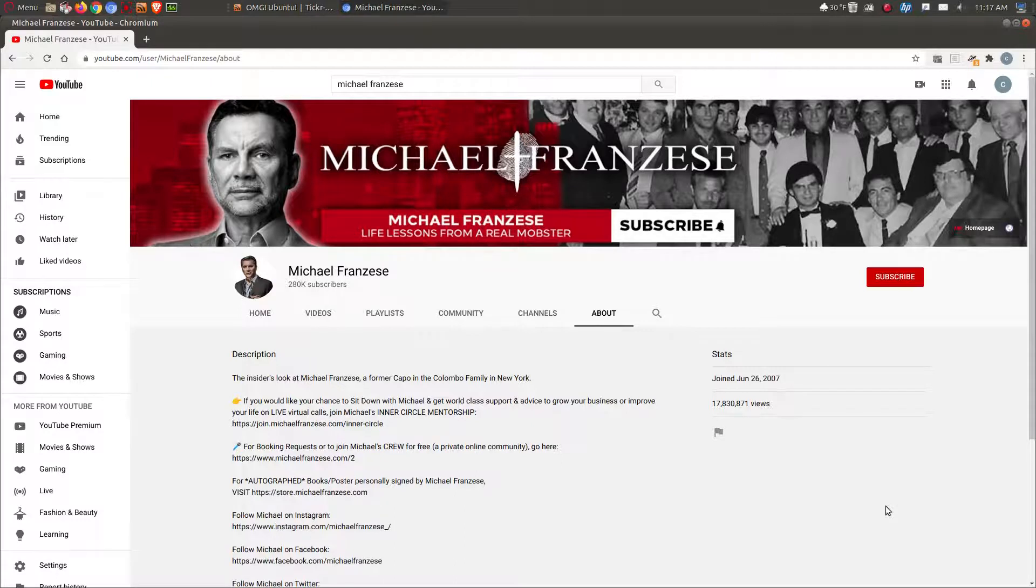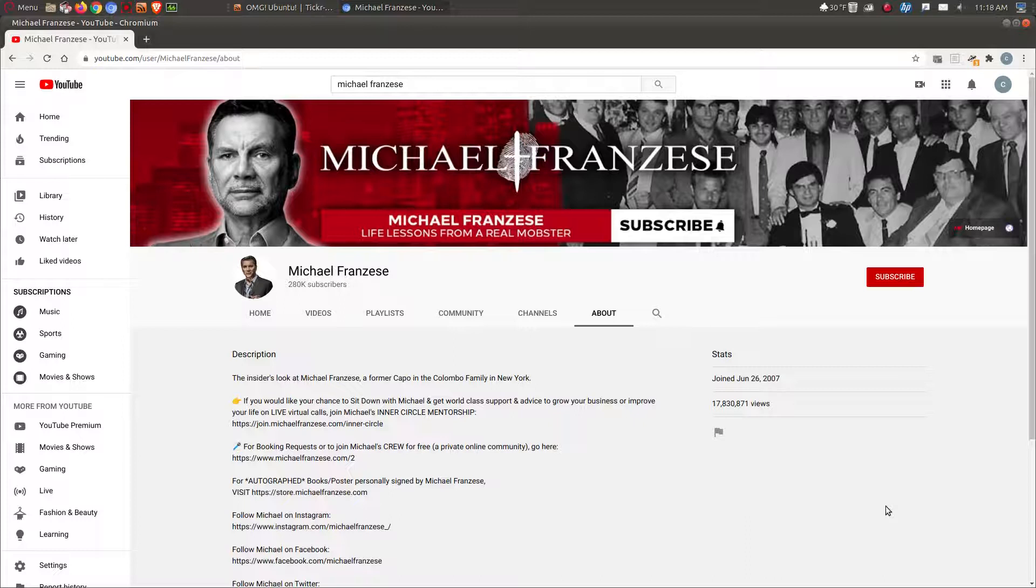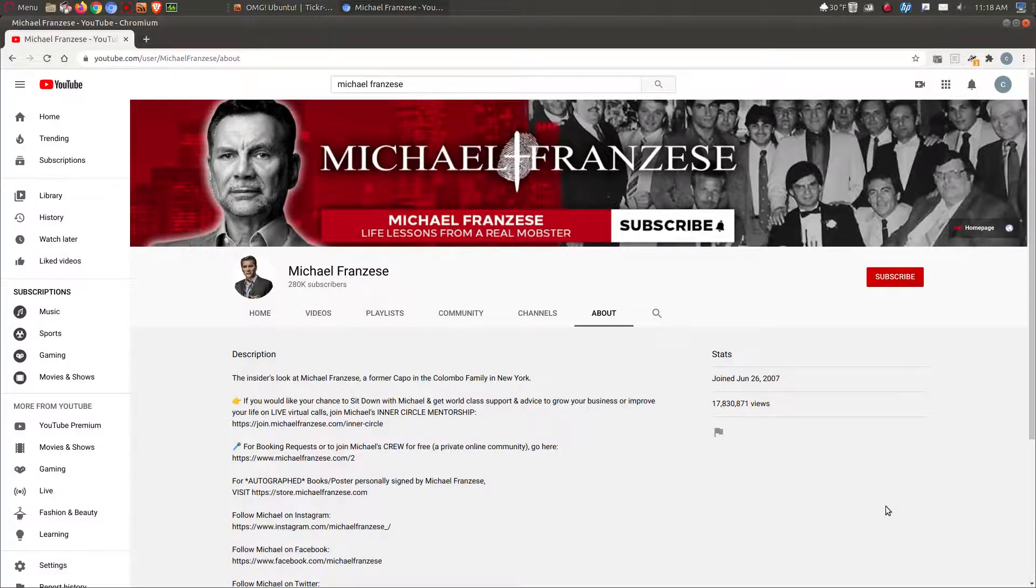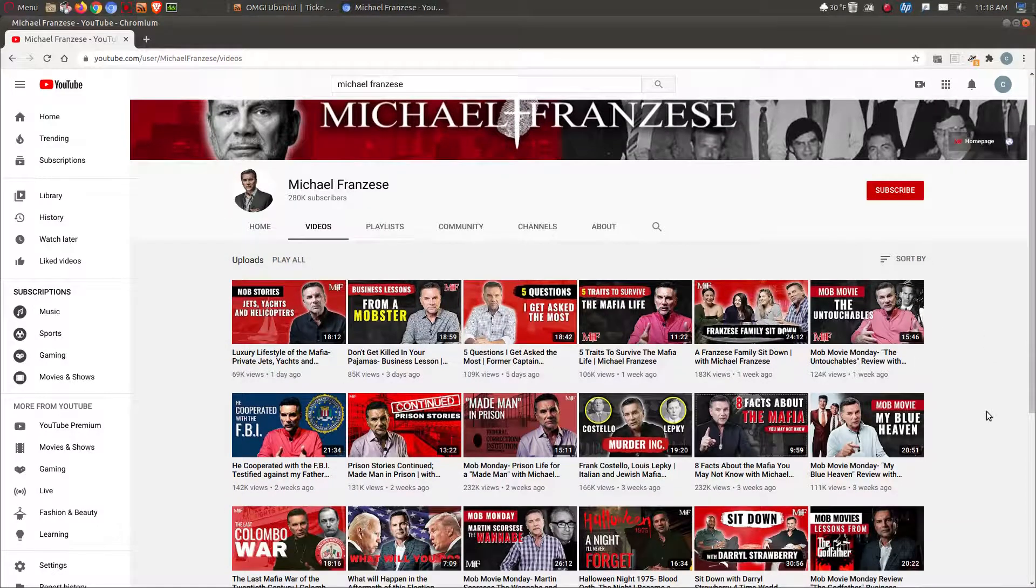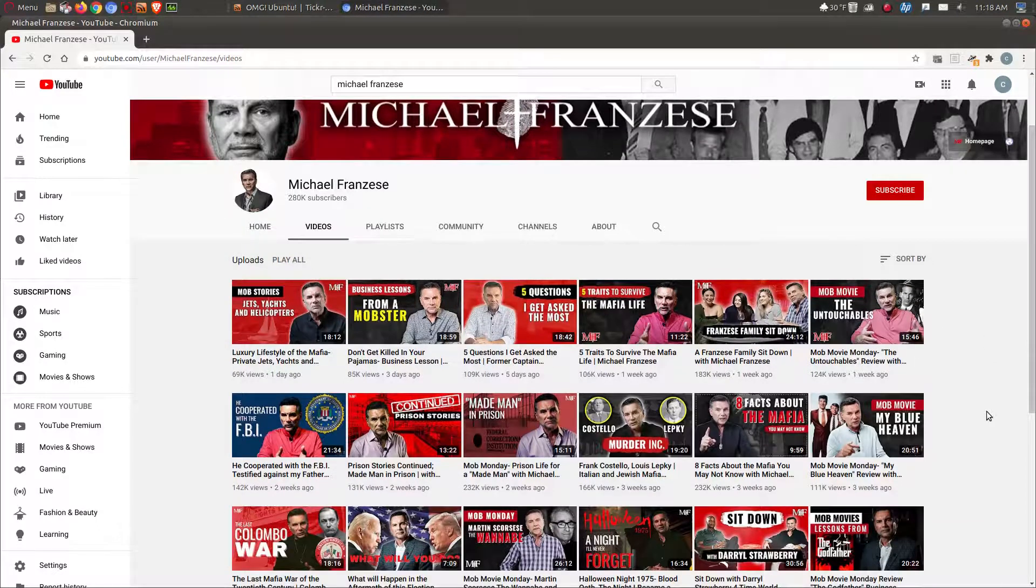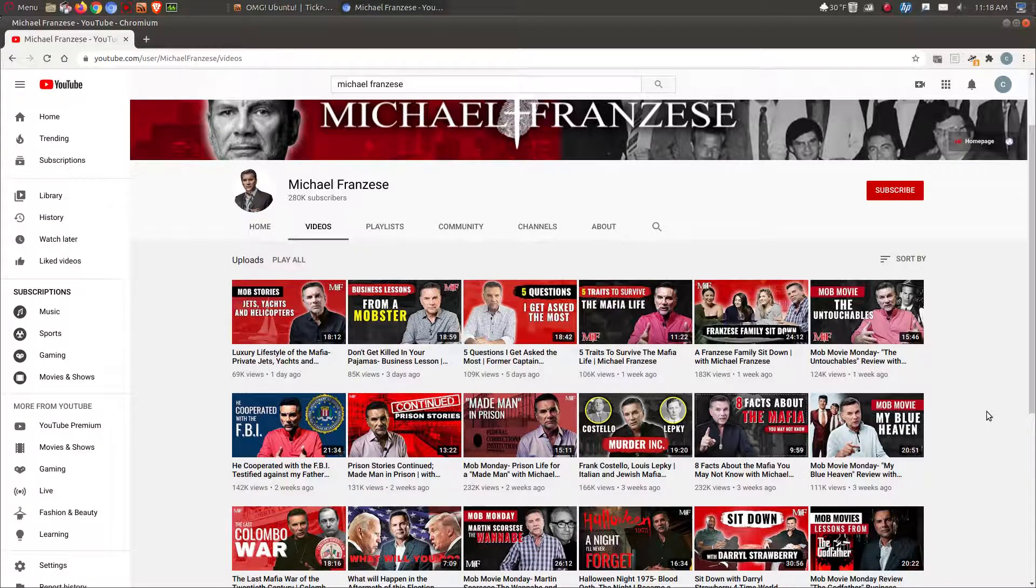This is a gentleman who apparently survived that life, paid his dues, spent some time in prison, came out, straightened up his life. I guess he's a family man. He has quite a few videos on the life he had, the life he has now.